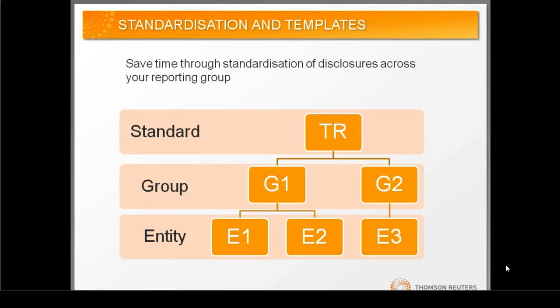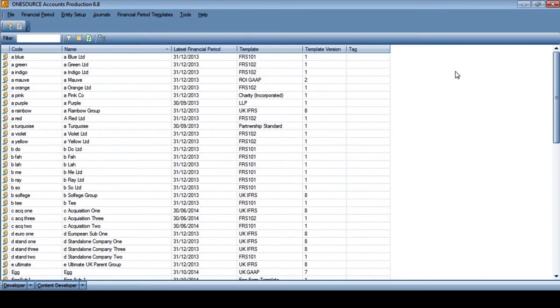So hopefully that's given you an introduction to how the platform operates. I'm now going to pass over to Graham to take you through the software. What we have on screen now is the OneSource account production solution. We're sitting within the front screen of the software. The list shows all of the different companies or entities set up within the software. You can order these lists by codes and names, and I have ready access to see on screen the latest financial period and which Thomson Reuters master templates or client-specific organisational templates have been used to create each entity.